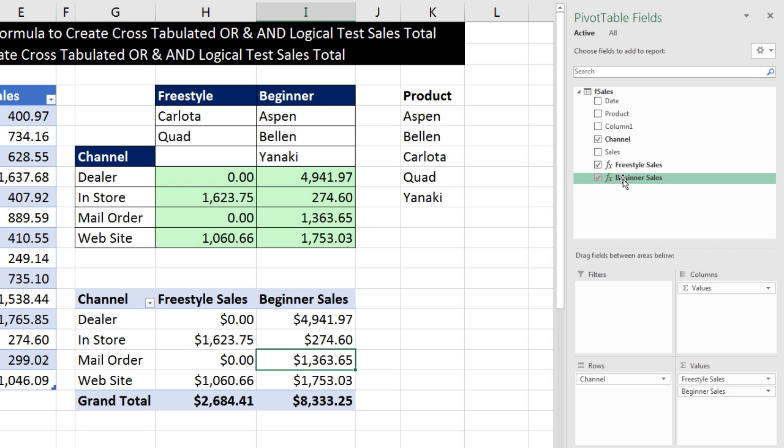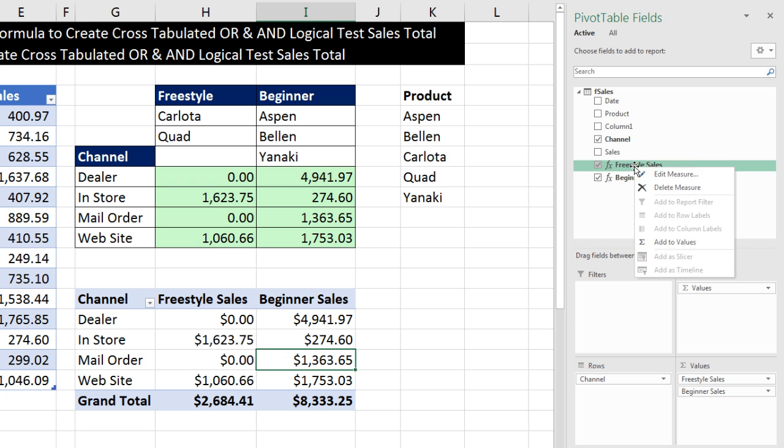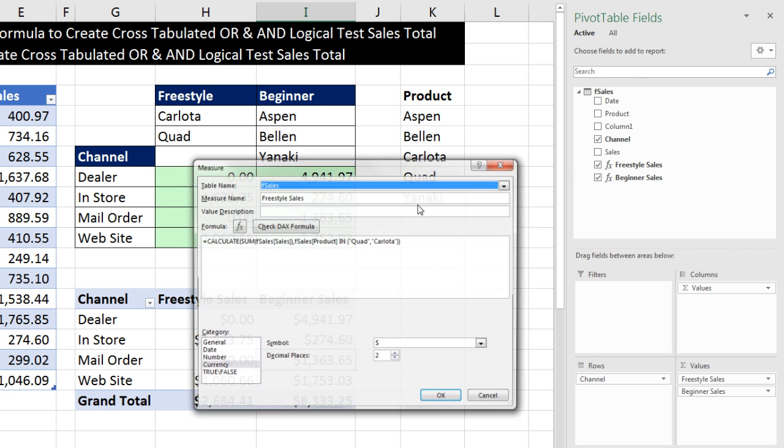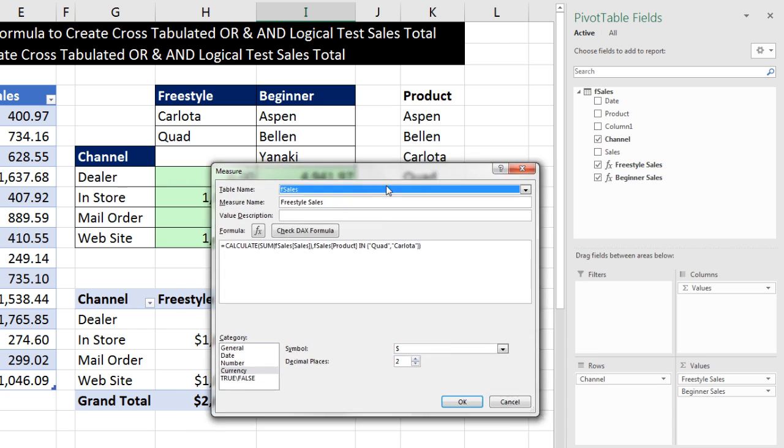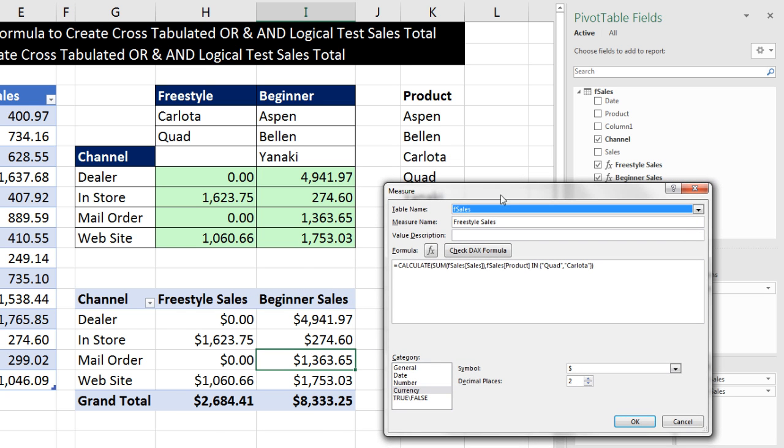That was a little fun. Right click Edit Measure with DAX to do an AND and OR logical test to create our cross-tabulated table. We'll see you next video.